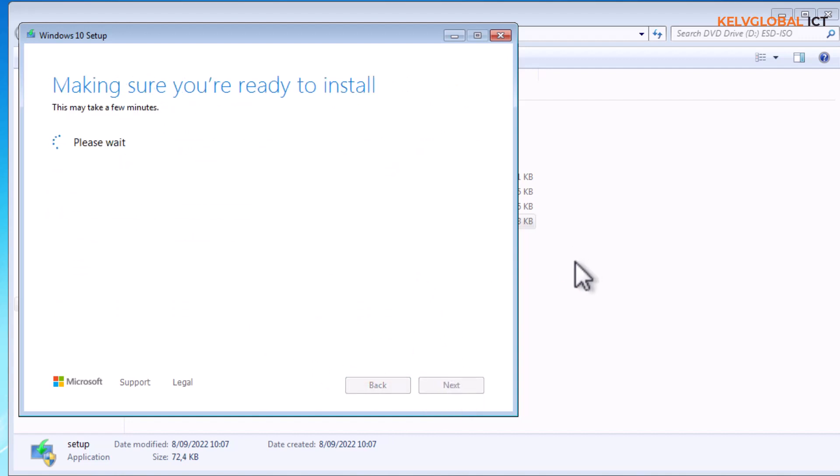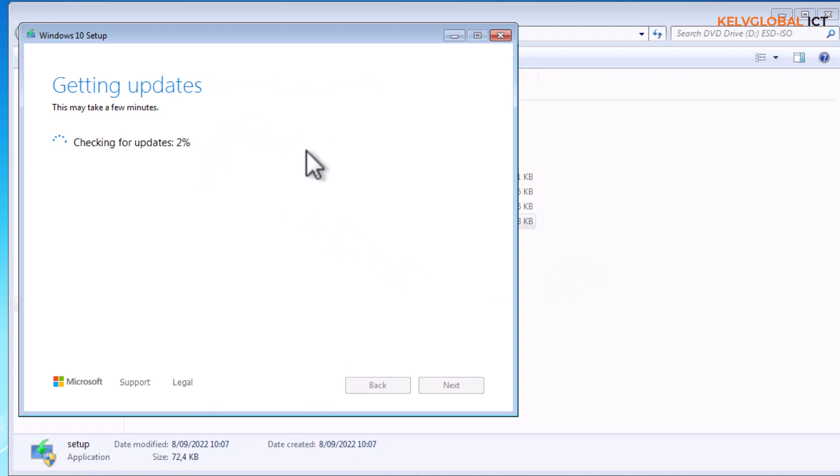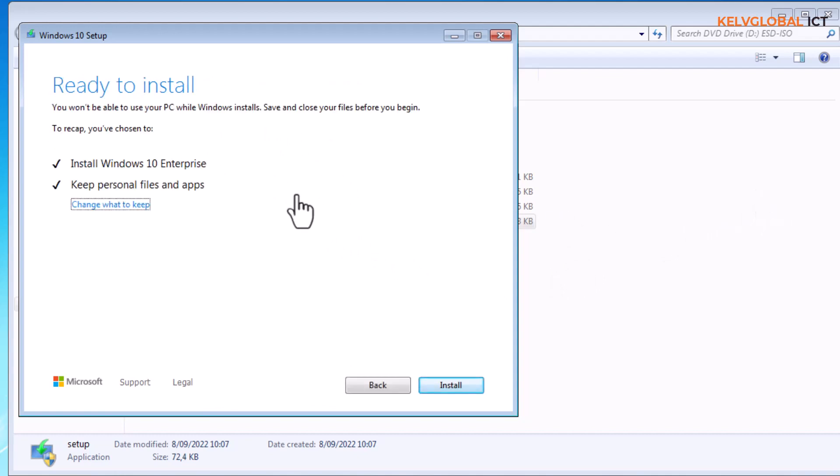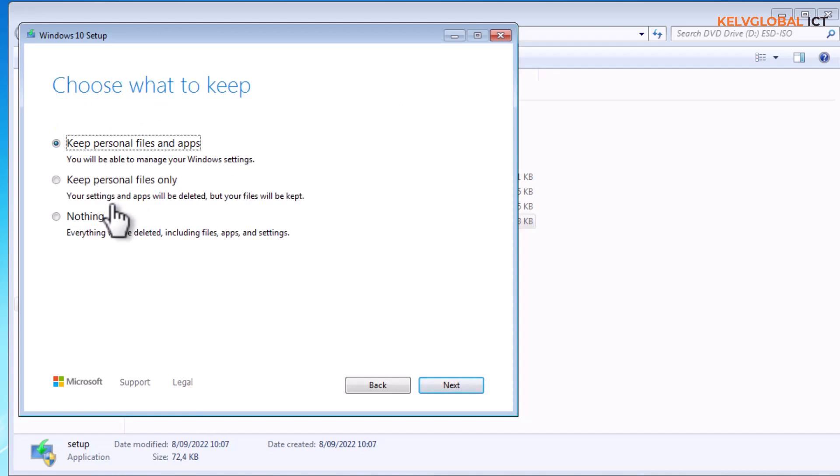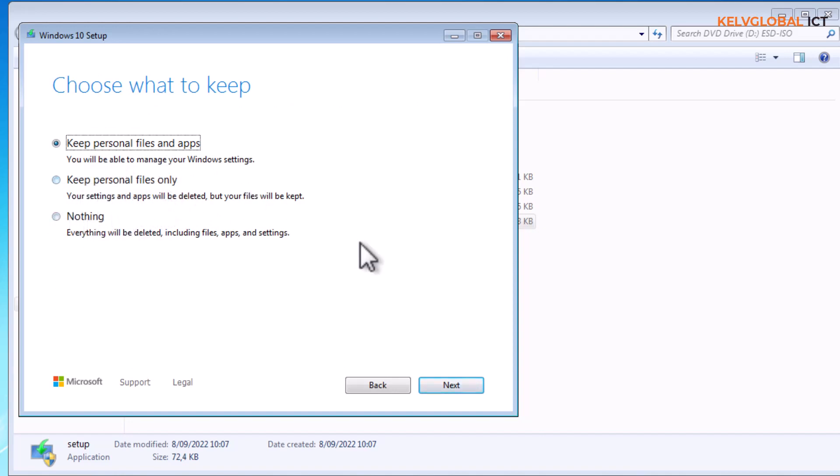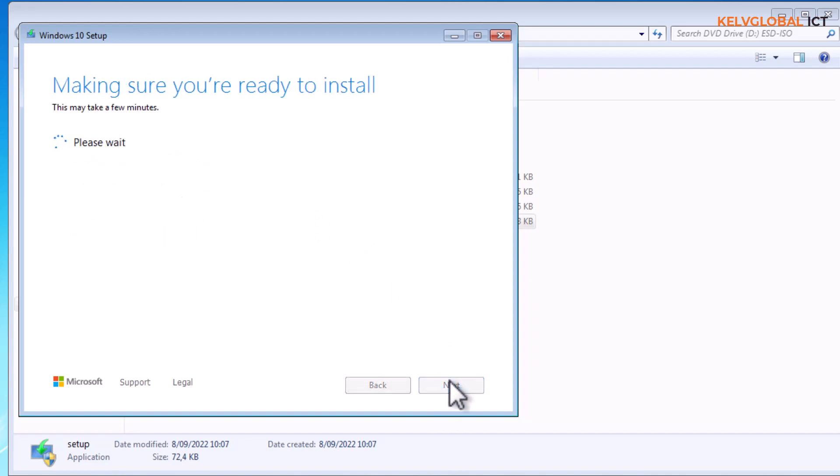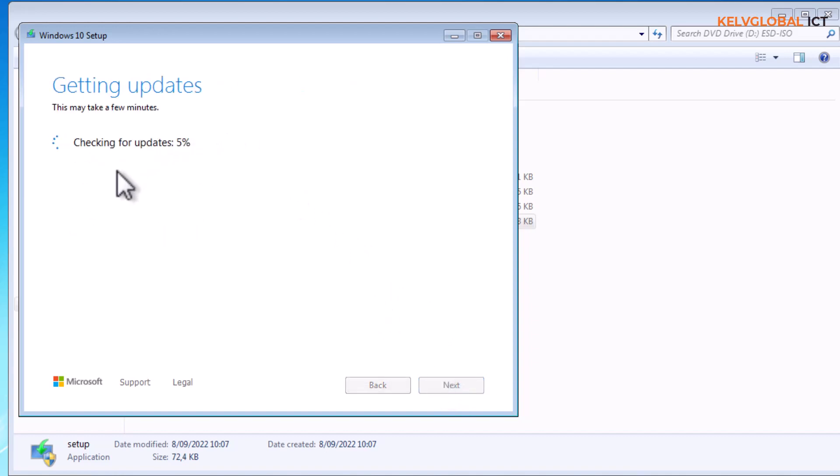It's going to choose what to keep, making sure you are ready to install. Right now it says ready to install. We can install Windows 10 Enterprise and keep personal files and apps. We can decide to keep personal files and apps, keep personal files only, or nothing. We're going to click next and it says making sure you are ready to install.